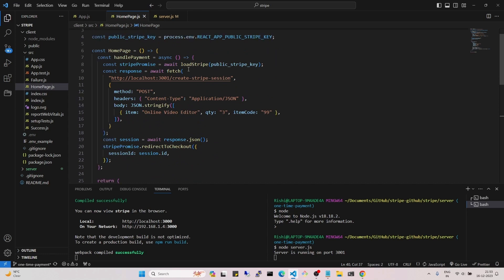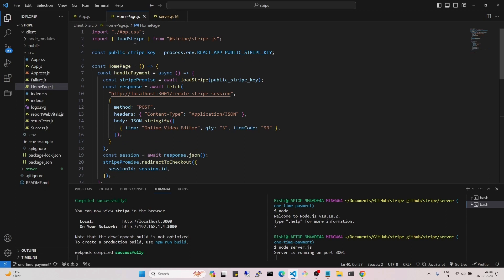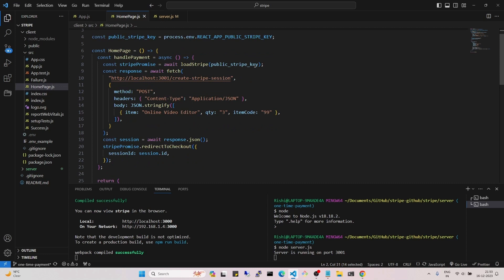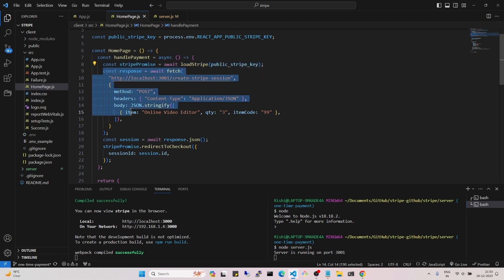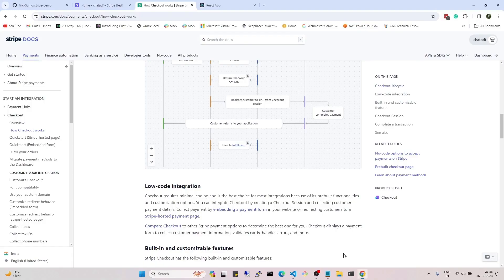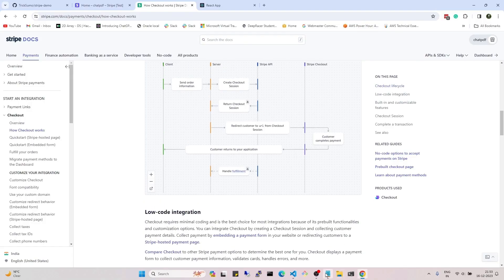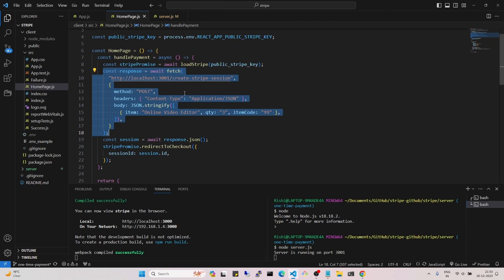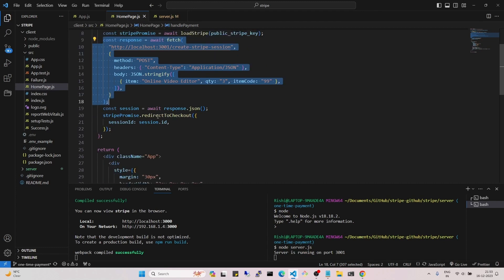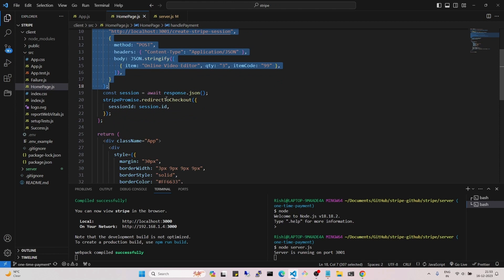If I scroll up to the handlePayment function, we can see that we are using loadStripe from the Stripe library. We use loadStripe to load the public Stripe key, which we will see how to get later. Then we call our Node backend to get the checkout link, and if we get the link successfully, the client is redirected to that link.